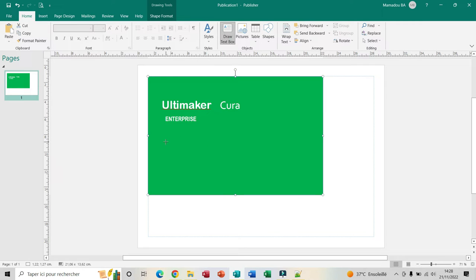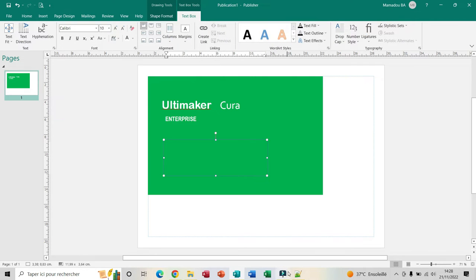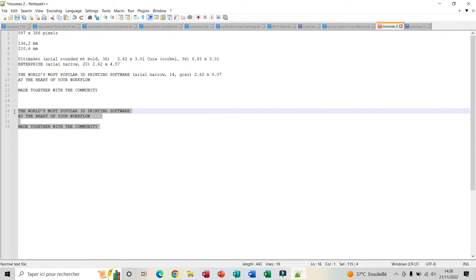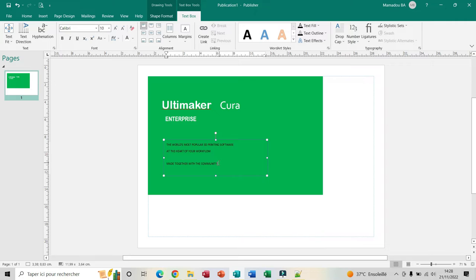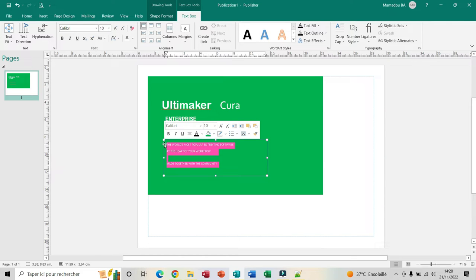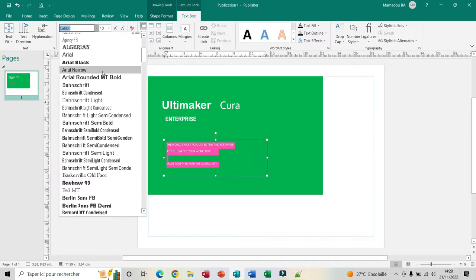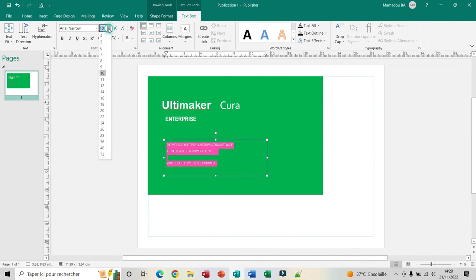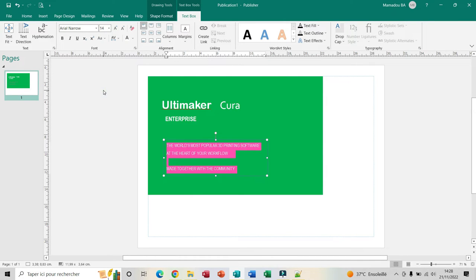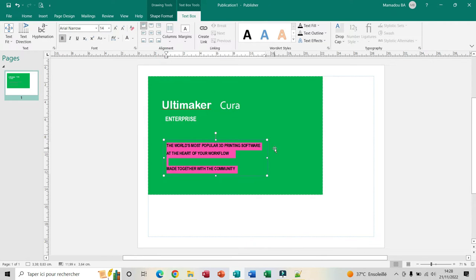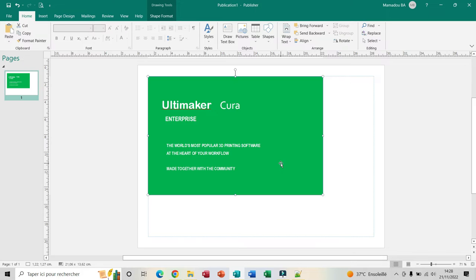I insert another text box here. For this text which is long, I have it copied — I just copy and paste. I select it. For the font I use Arial Narrow, size 14, bold, and for the color I put white. Now I have all my text.